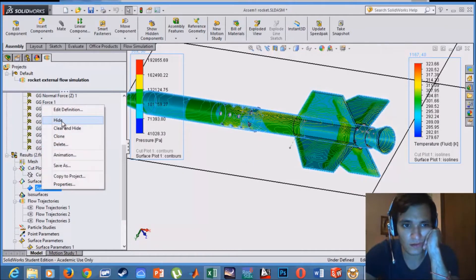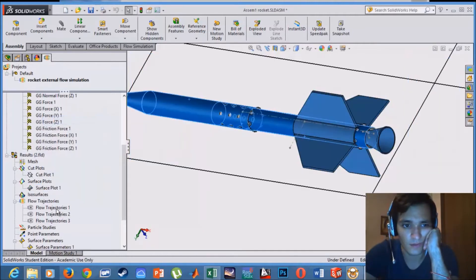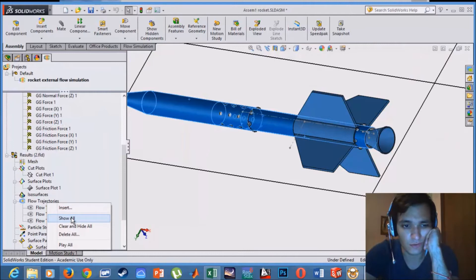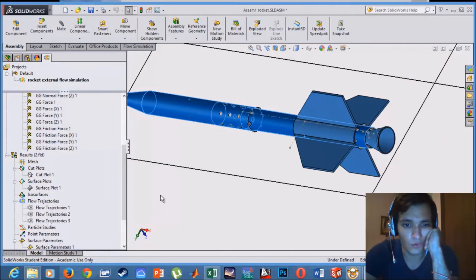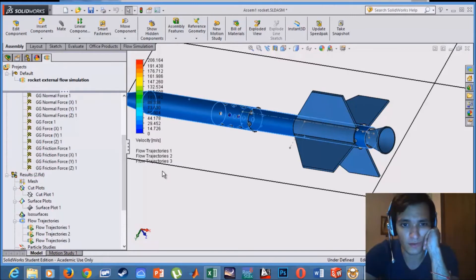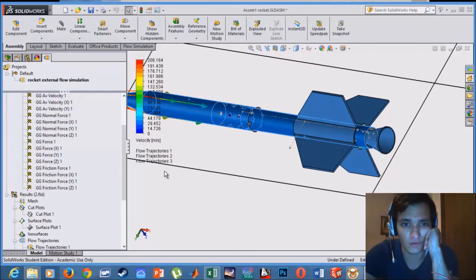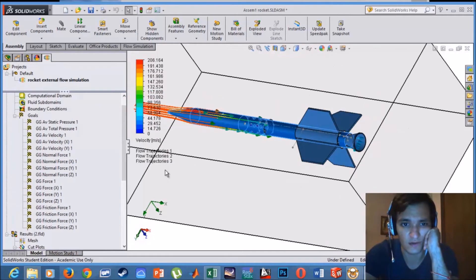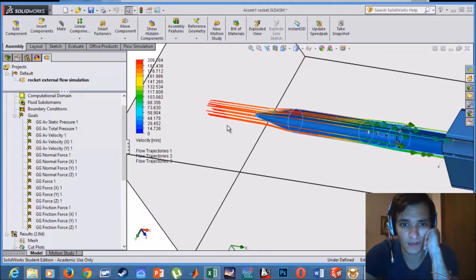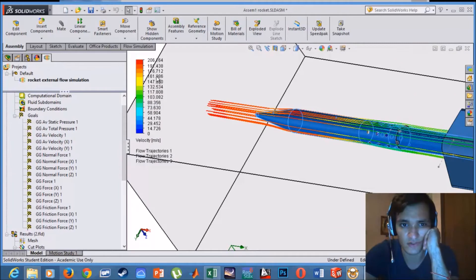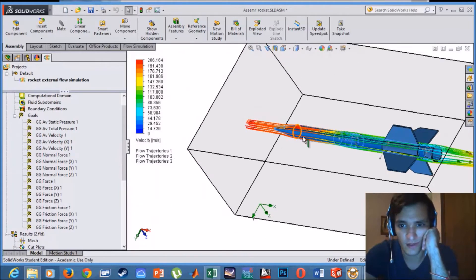And regarding the flow velocity of the wind crossing by the rocket, actually the rocket is flying at a speed of 200 meters per second. So the flow of the wind crossing by it will be 200 meters per second starting. And as we can see, the right section is about 200 meters per second.